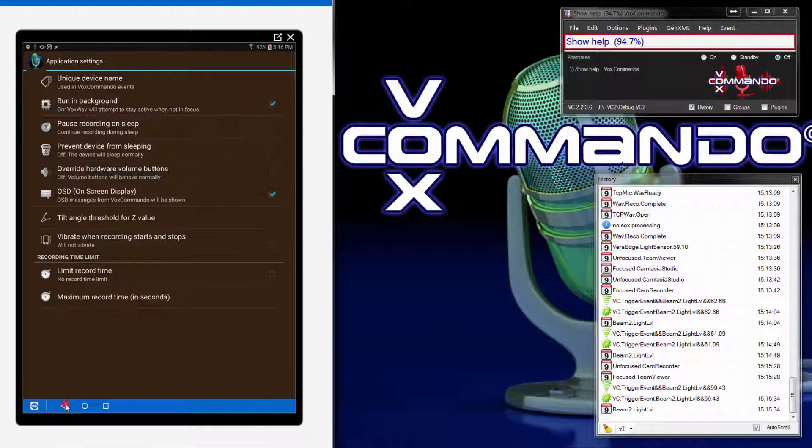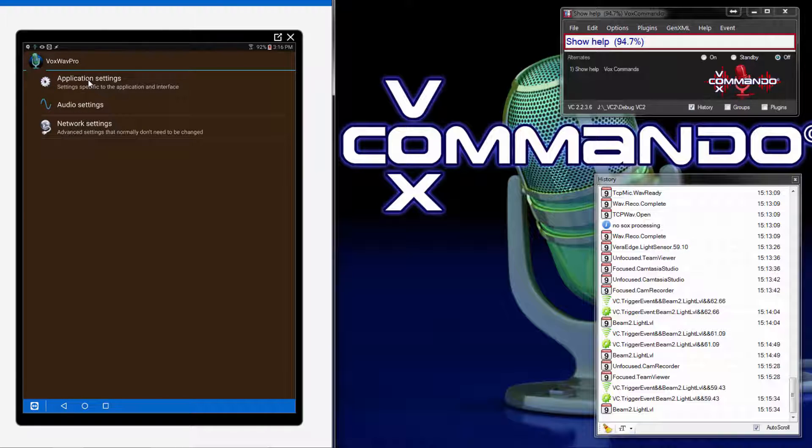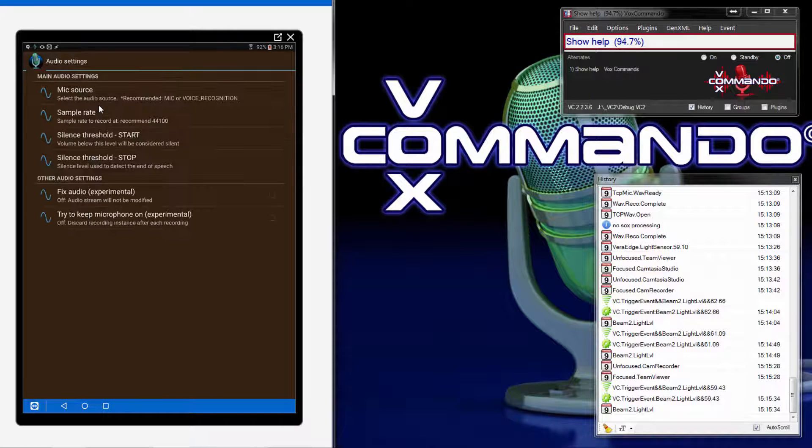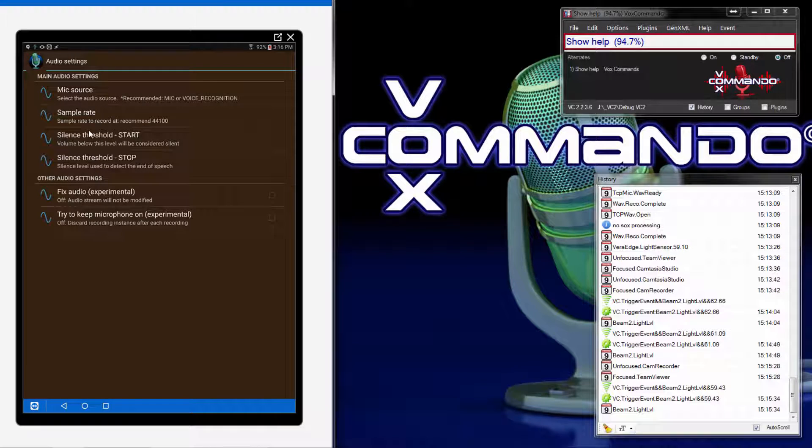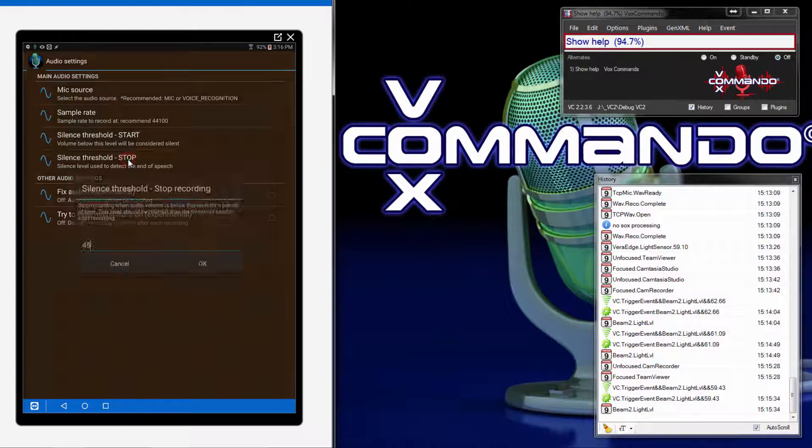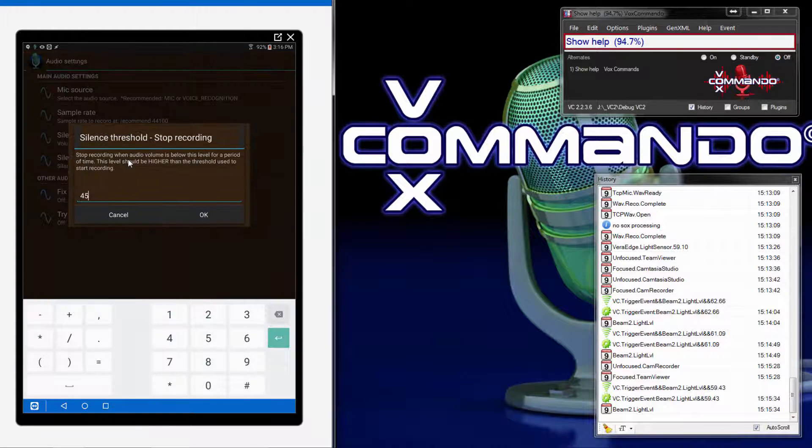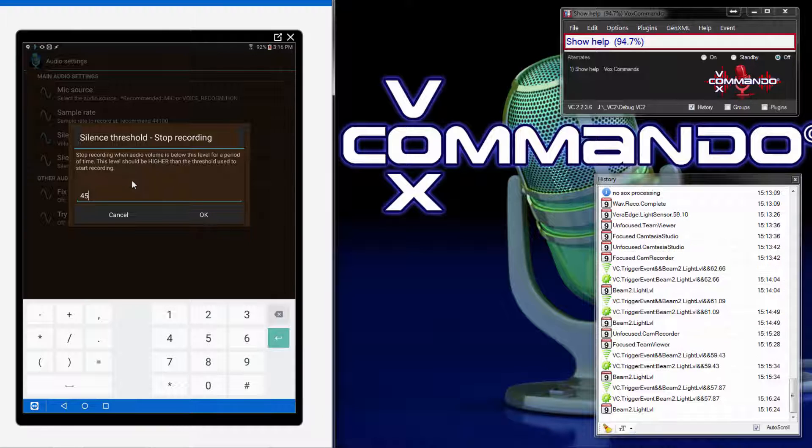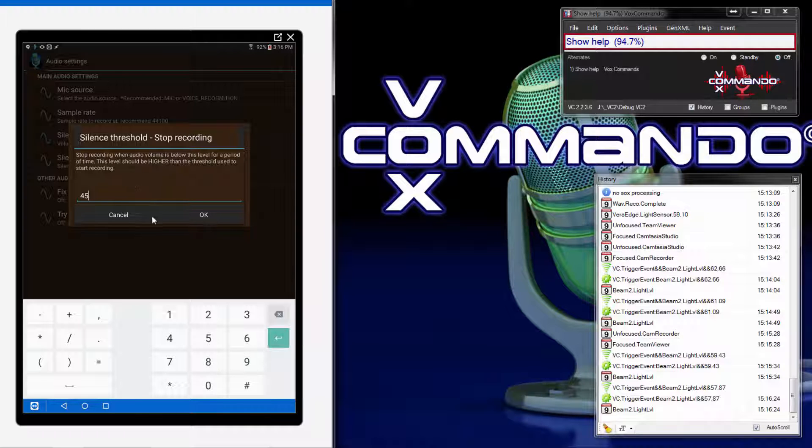Going back to audio settings, we'll also probably be using the ability for VoxWeb to detect silence so that it knows when you've finished speaking. And you should adjust your start and stop volumes accordingly. I think the default threshold for stopping a recording is lower than 45, but on my Samsung tablet, the mic is a bit sensitive, so I have to raise this threshold to get it to turn off without having to wait a really long time.